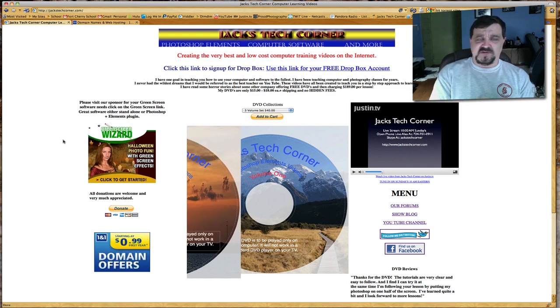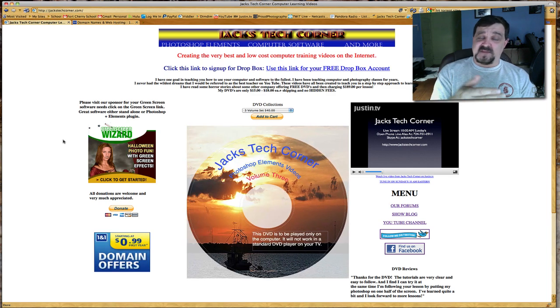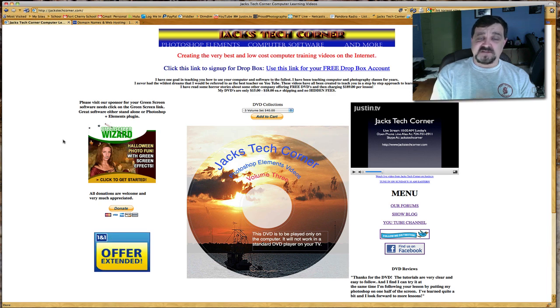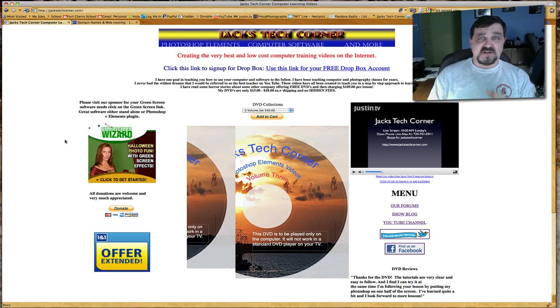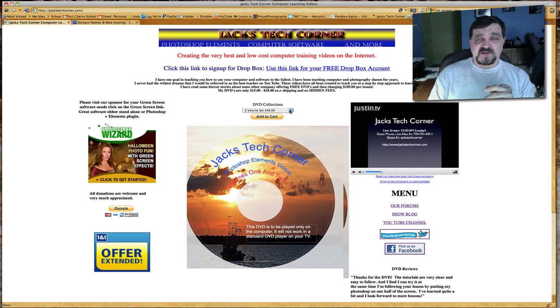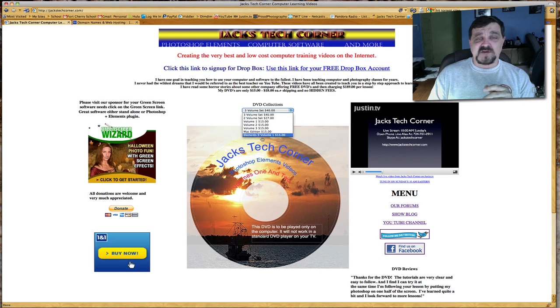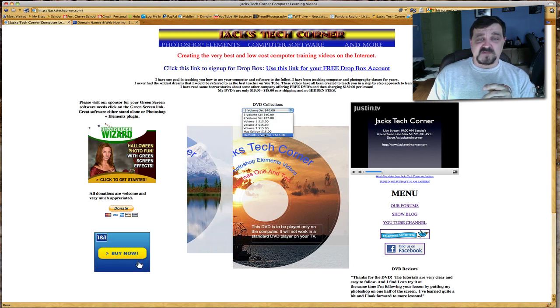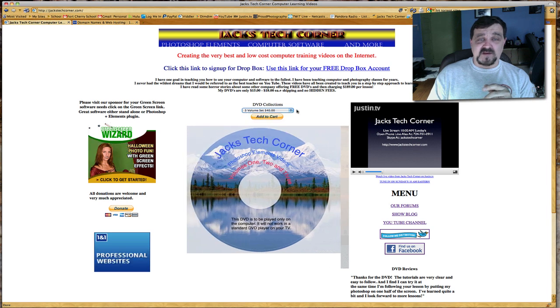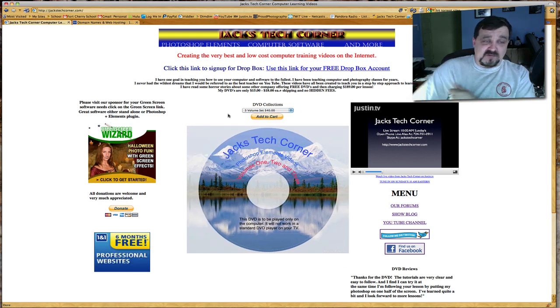This is not a hard lesson series, this is just individual videos that you can pick and choose which ones you want to watch. It's not a class with step-by-step lessons, it's very much individual lessons. If you click the pull-down menu here on top, there's many choices, and the latest one being Elements 9 Volume 1 or the 3-DVD set.